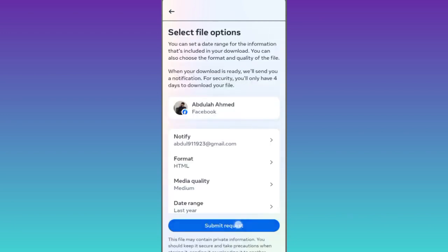Then tap on submit request. After you click on submit request, within the next 24 hours a file containing your deleted messages on Messenger will be sent to your email address.